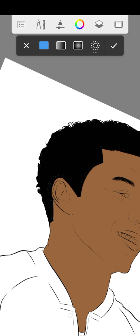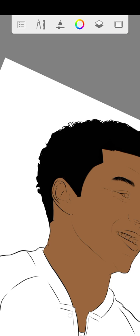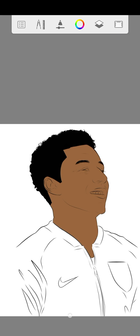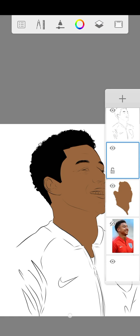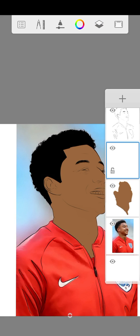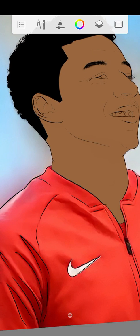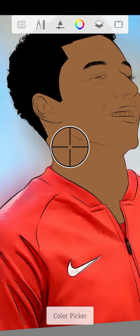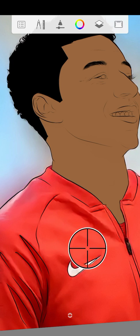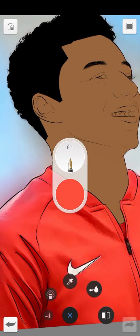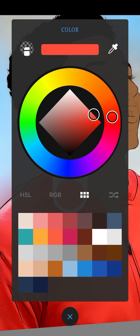Guys, you can see the face already. What I'll go for next is the clothes. I'm going to paint the clothes red. I'm going to put the red clothes on and we're going to adjust the table to fit.